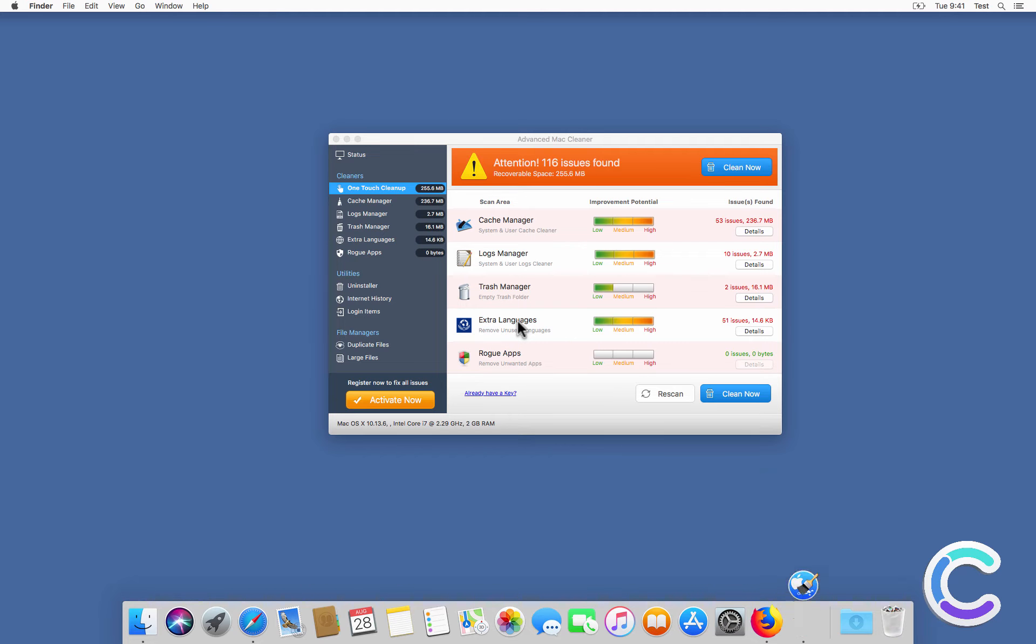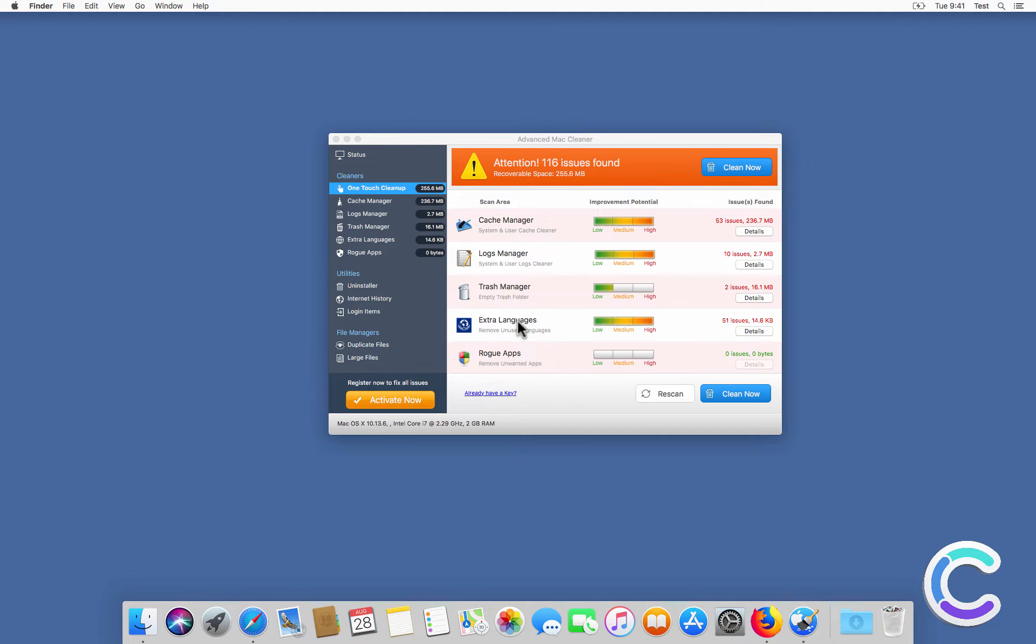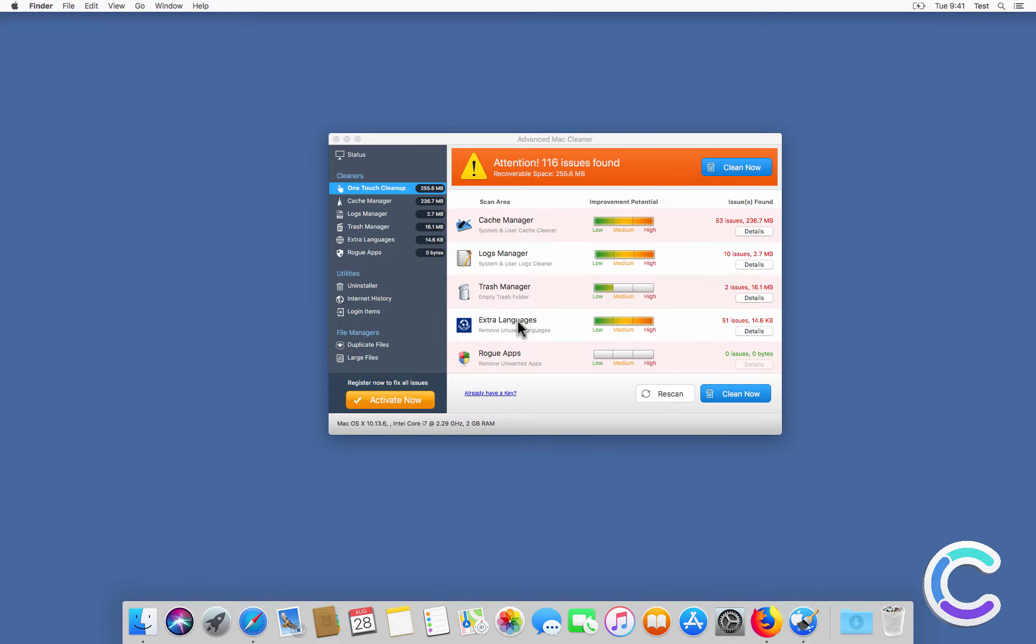Scan has completed. Warning! Advanced Mac Cleaner has detected issues that need your immediate attention. Click on Clean Now to fix these issues.